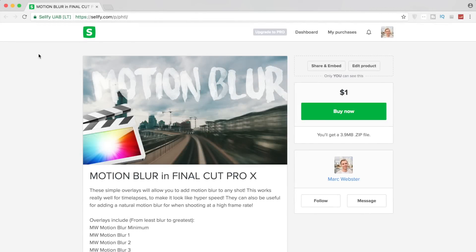We're having a good weekend. For this weekend's video, we're going to cover motion blur in Final Cut Pro. I created a whole bunch of effect overlays that you can add into your project files in order to get different extremes of motion blur.